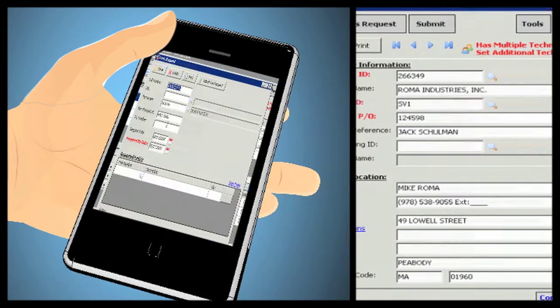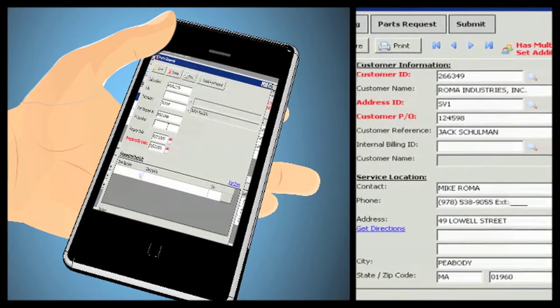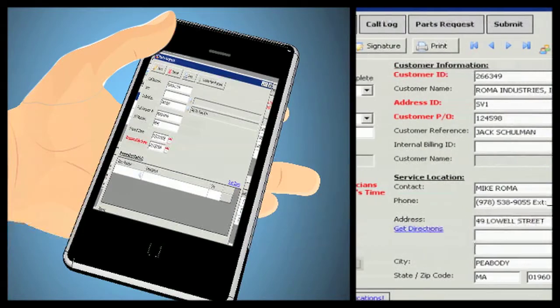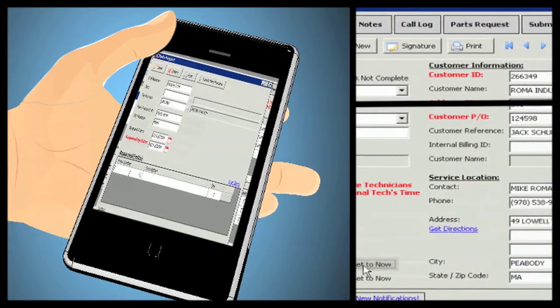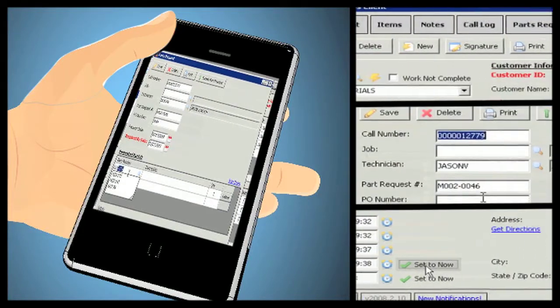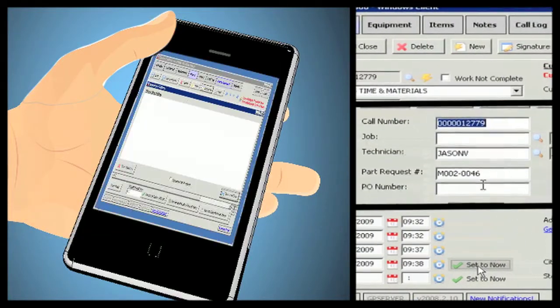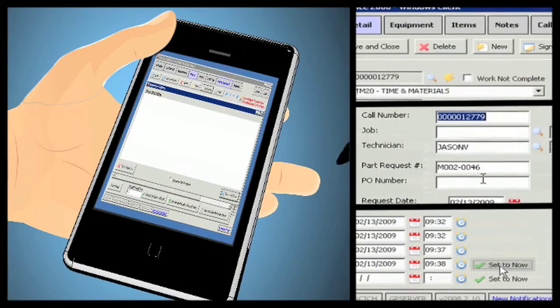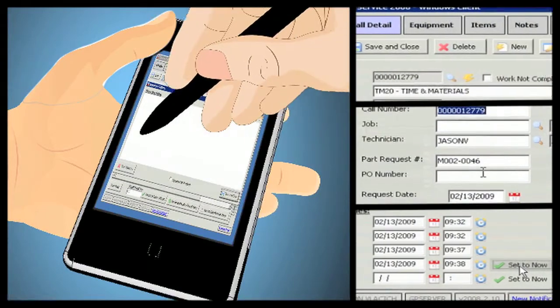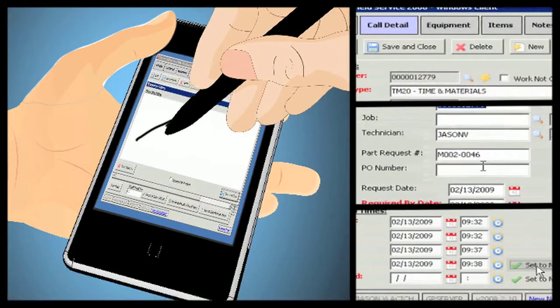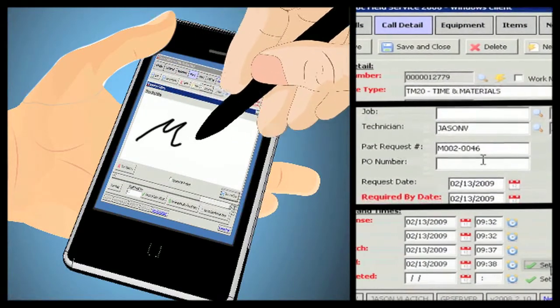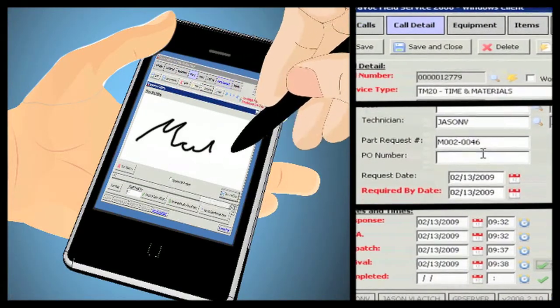GFS makes it easy for your field technicians to enter call details, order parts for your warehouse, track time on the job, and even capture the client's signature to print invoices right from the field.